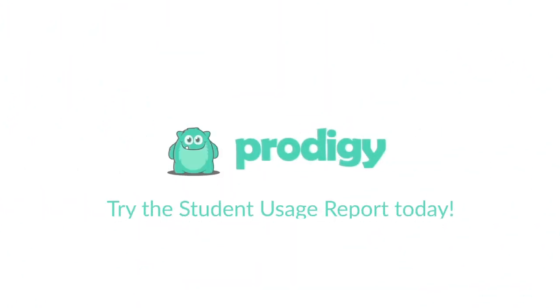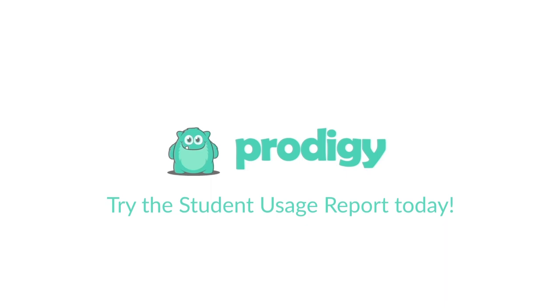For more Prodigy tips and tutorials make sure you subscribe to our channel and click the link in the description below to visit our website. See you next time!